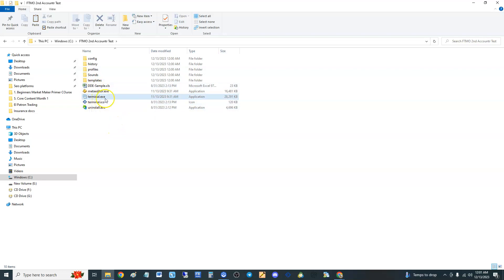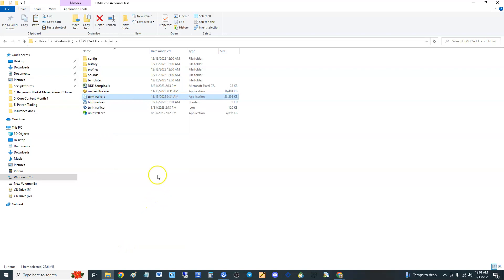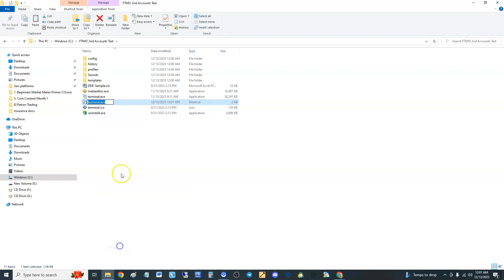Now go to terminal.exe, right-click it, and create a shortcut. Here's the shortcut. Right-click the shortcut, click rename. Get rid of where it says 'terminal' — but do not erase where it says '.exe.' That is very important, don't erase that part.